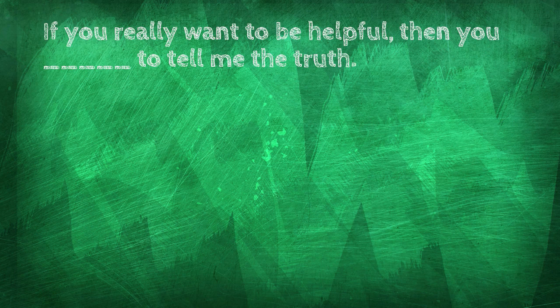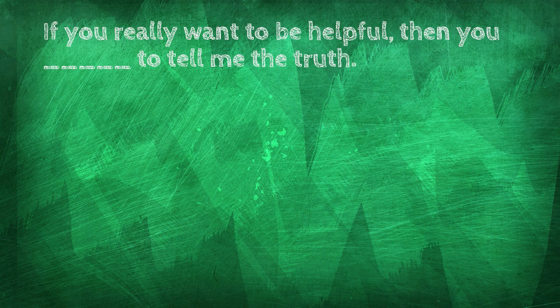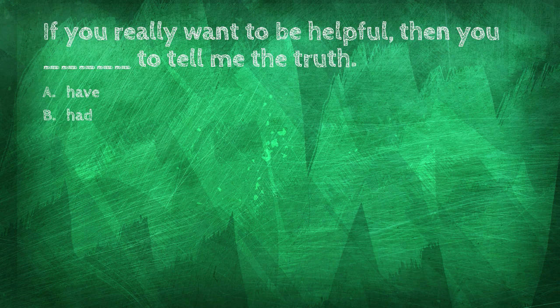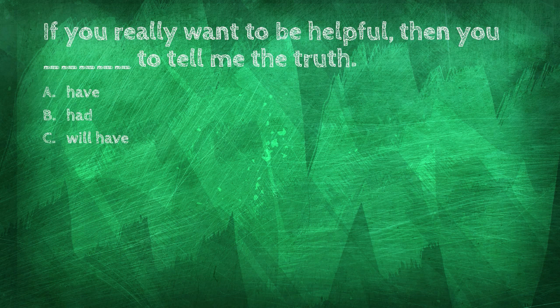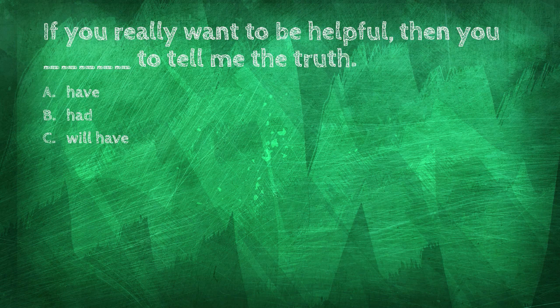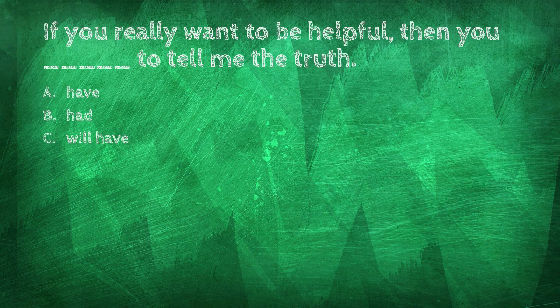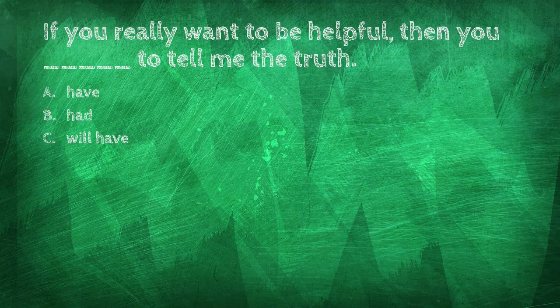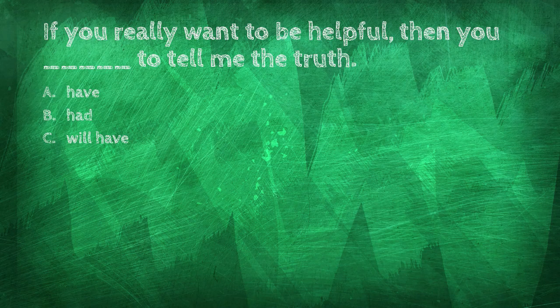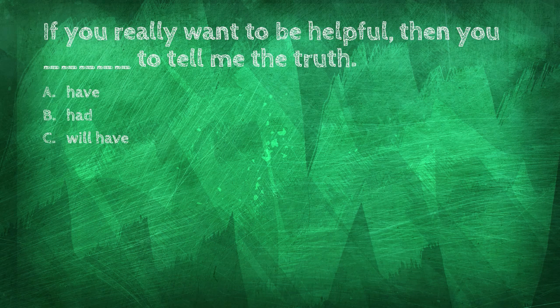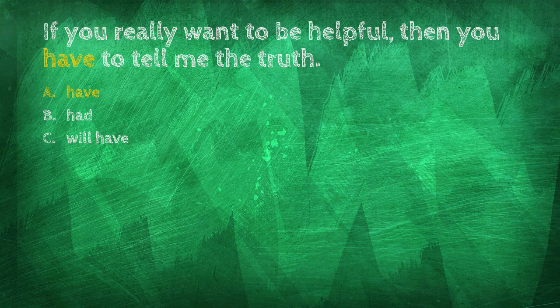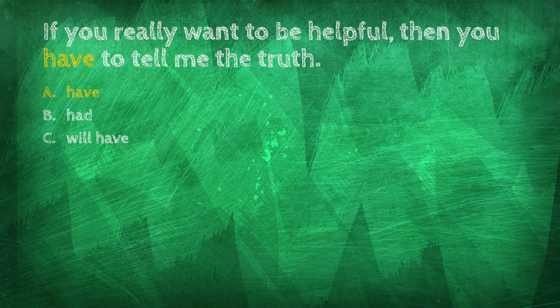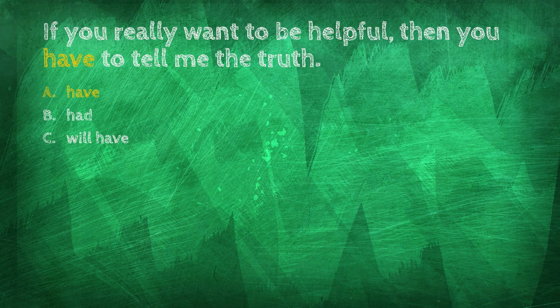If you really want to be helpful, then you blank to tell me the truth. Have, had, will all have. If you really want to be helpful, then you have to tell me the truth.